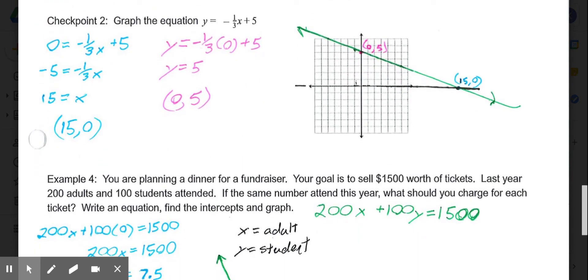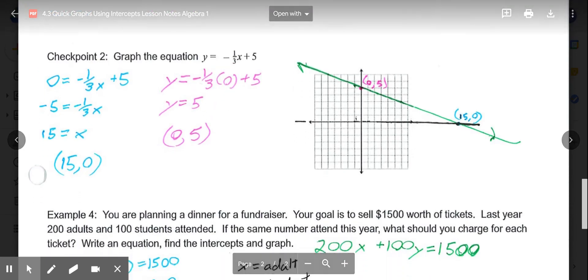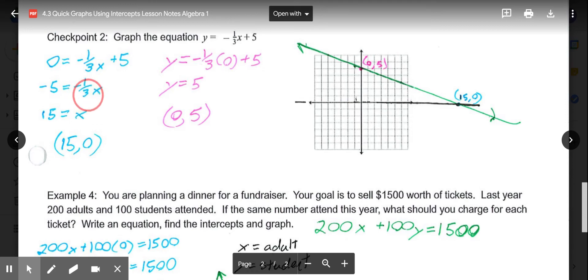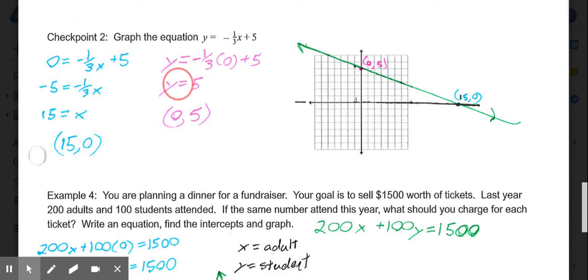Looking at our next example: y equals negative one-third x plus 5. Just like last lesson, we could make a table, or we could use our quick graphing intercepts. Put a 0 in for y and a 0 in for x. When we put 0 in for y: 0 equals negative one-third x plus 5. Subtract 5 from each side: negative 5 equals negative one-third times x. Divide by negative one-third, which is the same as multiplying by negative 3, so x equals 15. Our x-intercept is 15 comma 0. Then for the y-intercept, put a 0 in for x, and y equals 5. So over 0, up 5. Connect your points, and we have our line.